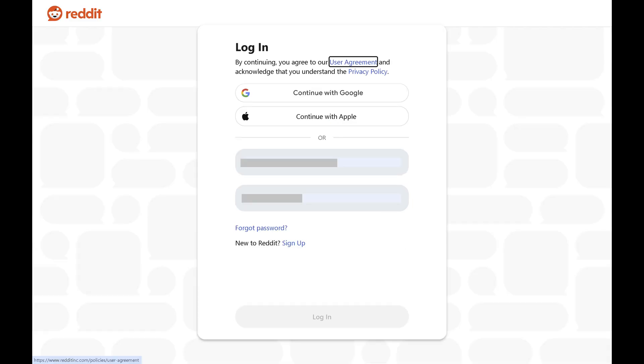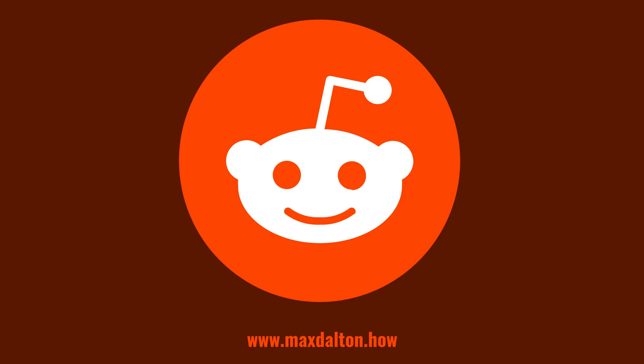Your Reddit account will immediately be deleted, and you'll be bounced back out to the Reddit login screen. Let me know if this video helped you out in the comments below.